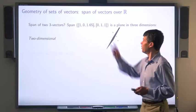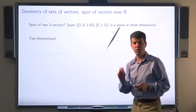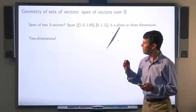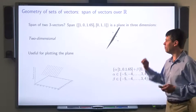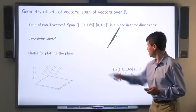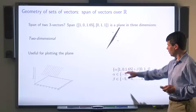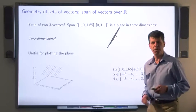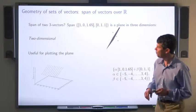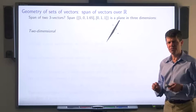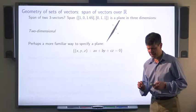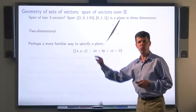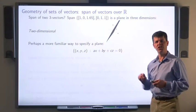We've seen that the span of these two or three vectors forms a plane in three-space, and this is useful for plotting the plane. Here I've taken multiple choices of alpha and beta and plotted what you get. There's also a more familiar representation of planes: the set of triples x, y, z satisfying an equation of this form.